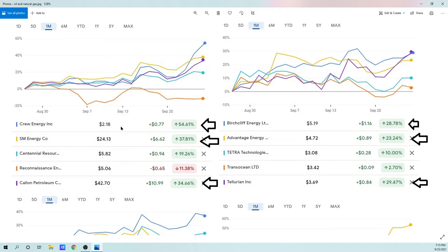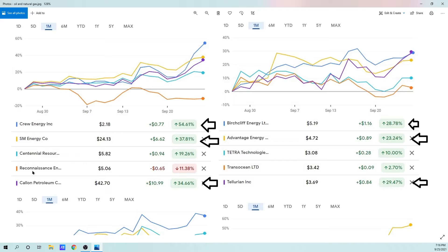The best performers have been Crew Energy, SM Energy, Calum Petroleum. I do like Centennial Resource Development quite a bit. Birchcliffe's done very well. Advantage Energy's done very well. Tellurian, bringing up the back. And the worst performers have been Recaf, or Reconnaissance Energy. This is actually the one that, on this pullback, I bought Centennial Resource Development, and I bought Reconnaissance Energy Africa. Those are the two that I bought into.